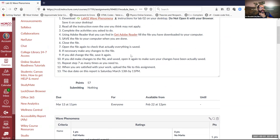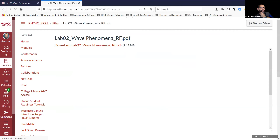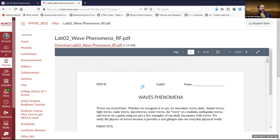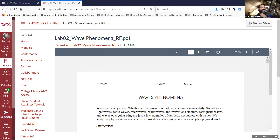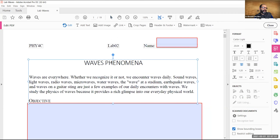There was a question from another class. Let me open this PDF file — it opened in the browser, so I'll download it and open it with Adobe. Once it opens in Adobe I'll share it with you. You should be looking at a PDF file that says 'Lab 02 Wave Phenomena.'